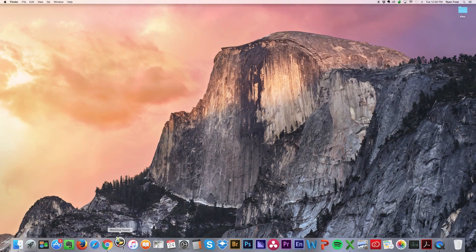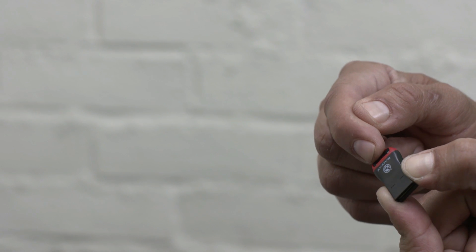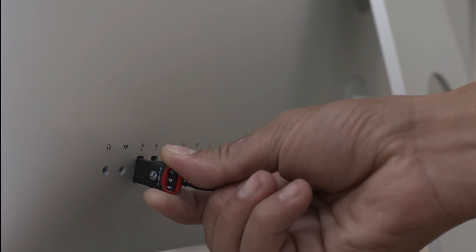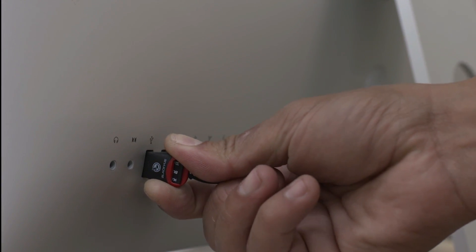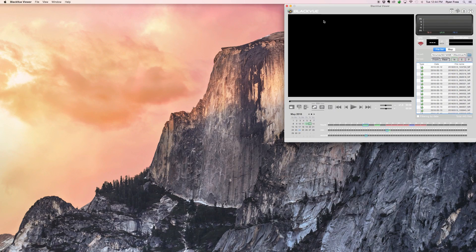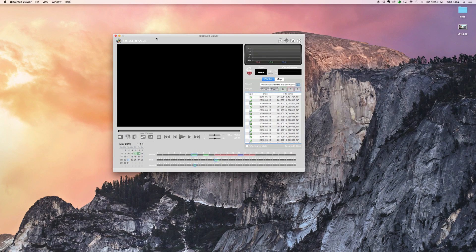Launch the application. Insert the microSD card into the reader, then insert the reader into a USB port of your computer. The viewer will automatically identify the videos on the microSD card.